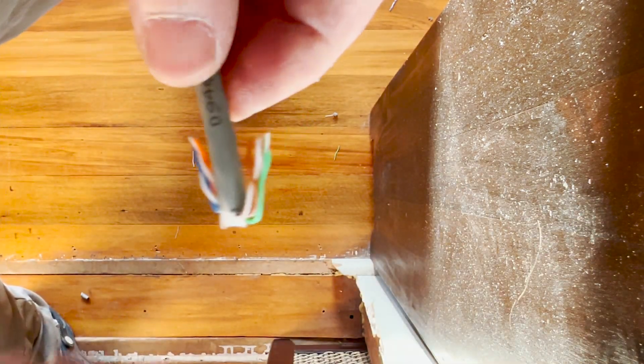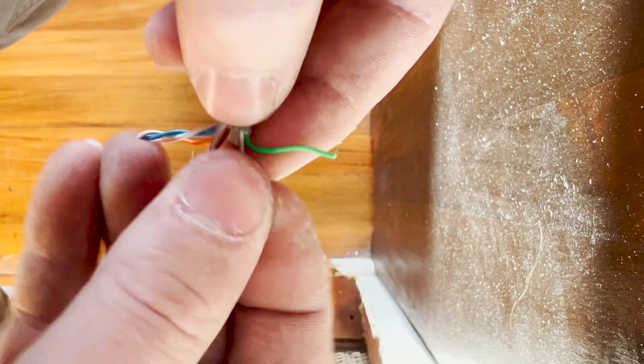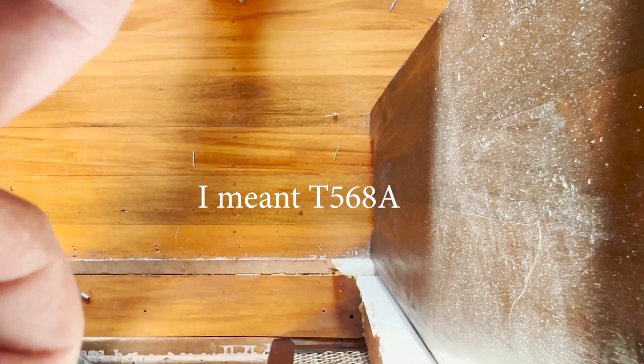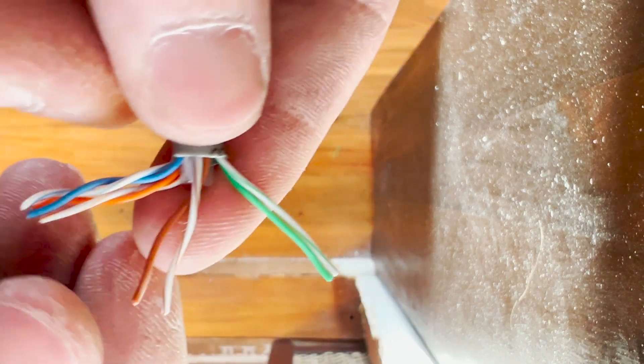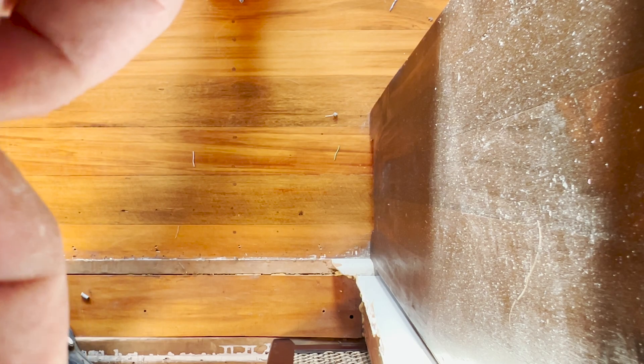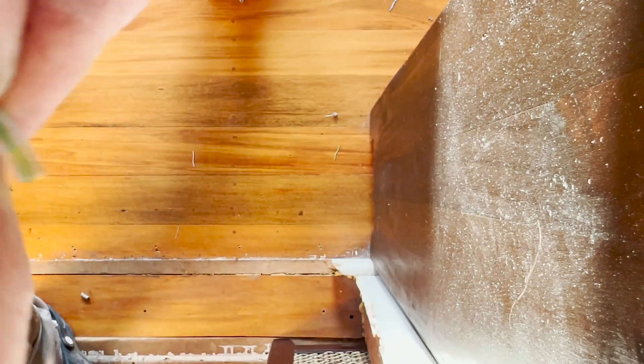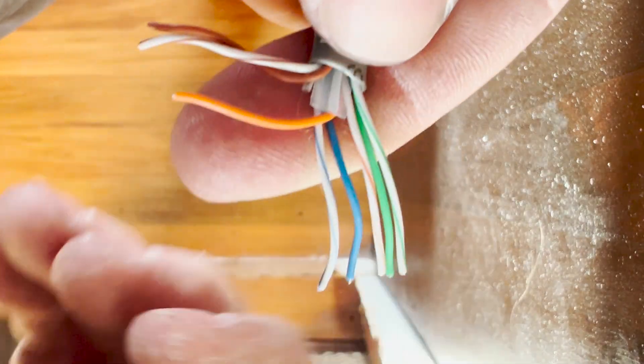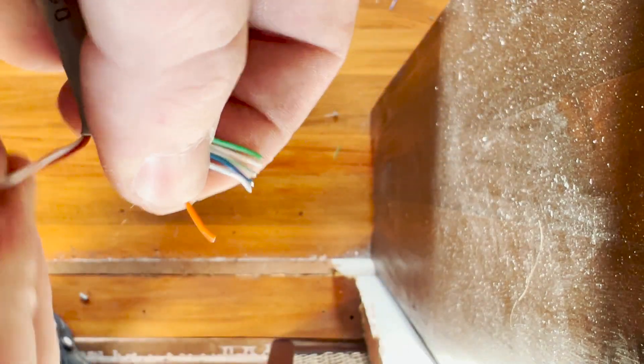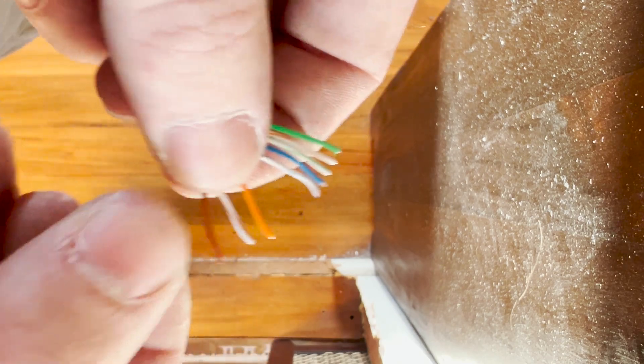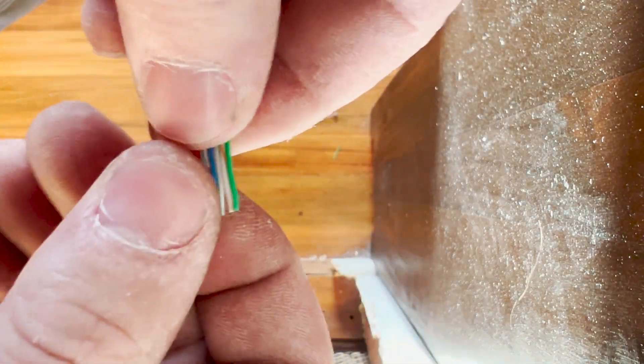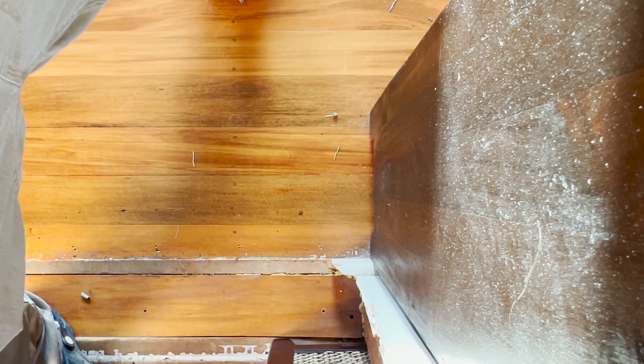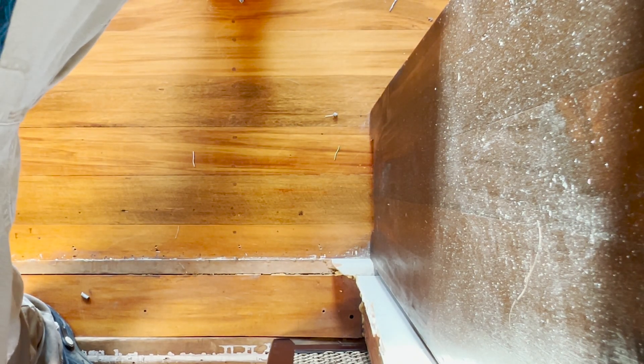Now we can start laying it out to fit inside the connector. I always use T568B if I'm not mistaken. Light green, green, light orange, blue, light blue, orange, light brown, then brown. That's the correct configuration. We just need to straighten the cables up now. They're all relatively straight—that's looking pretty good. Now make sure they're all the same length so they go in the connector the same amount. Cut off all the ends.